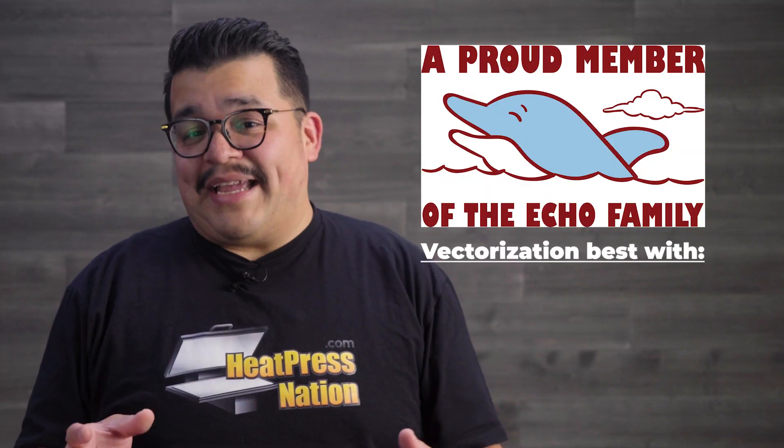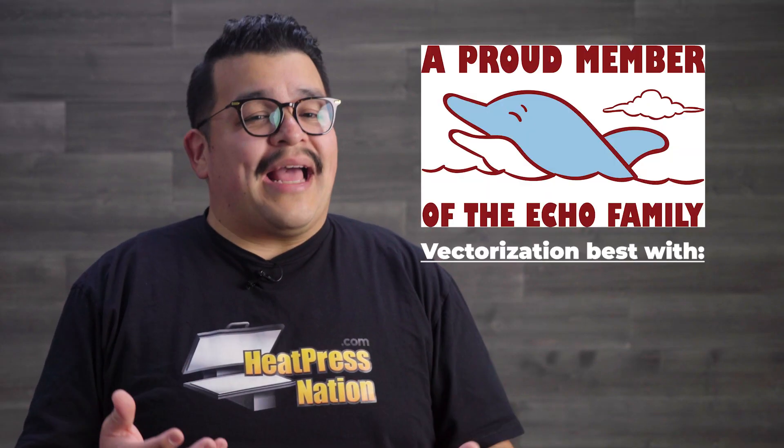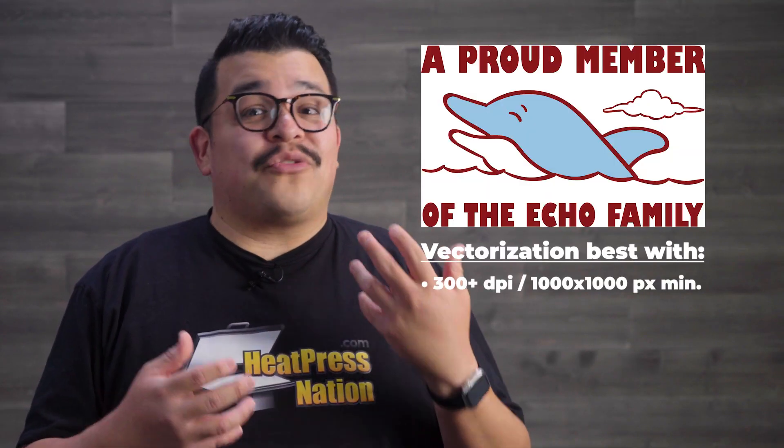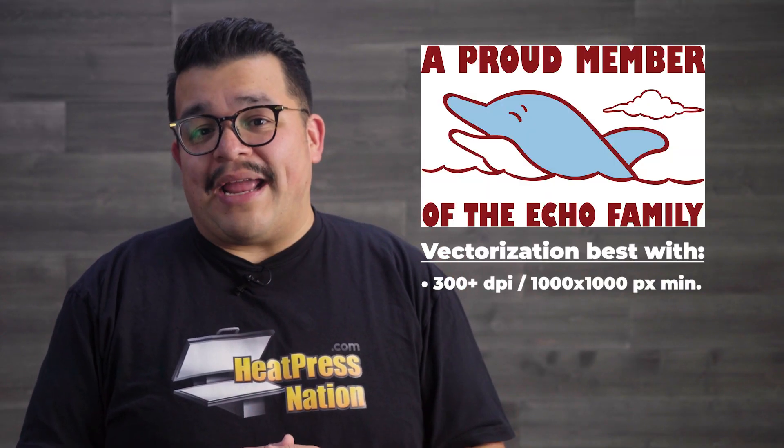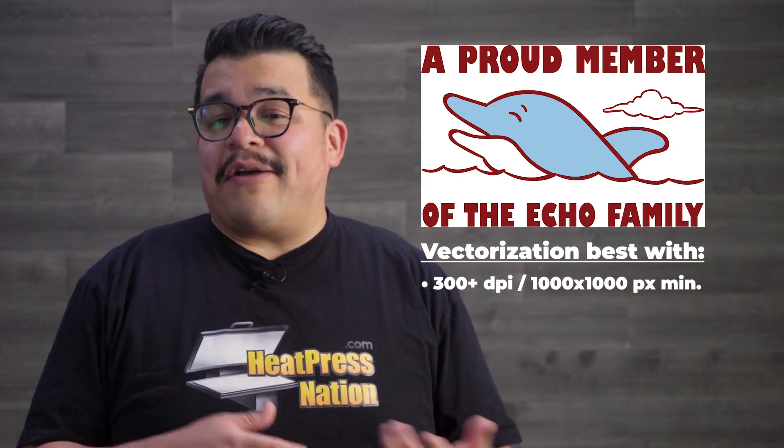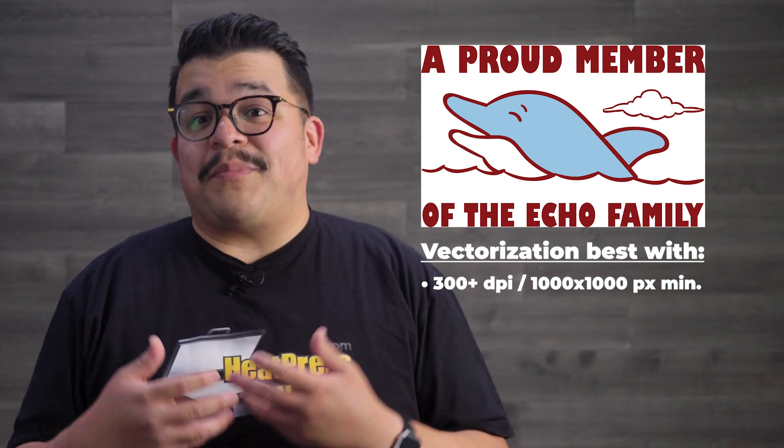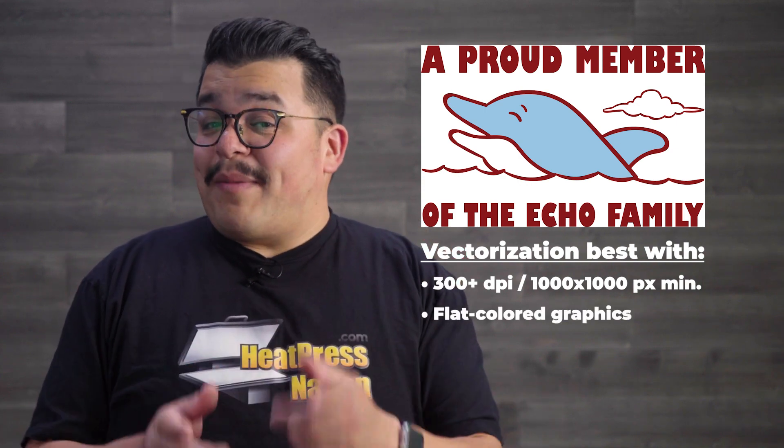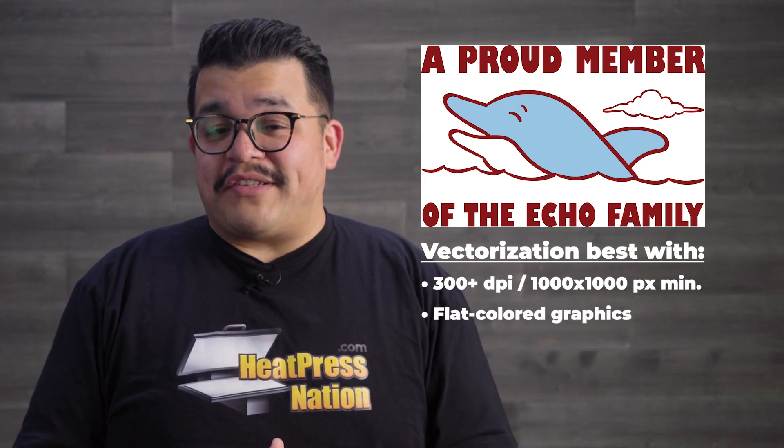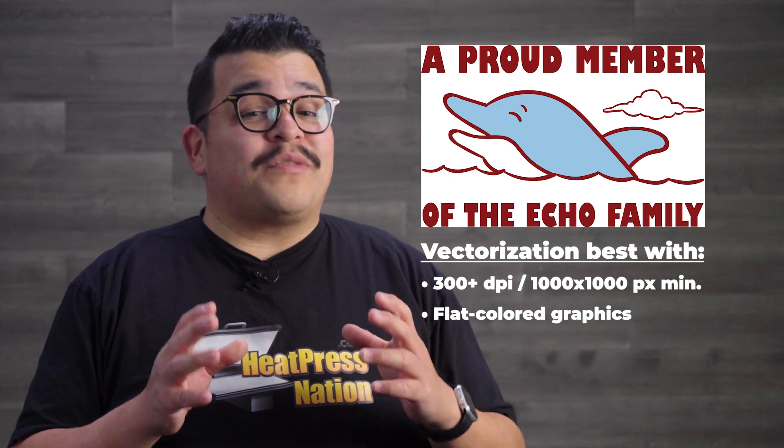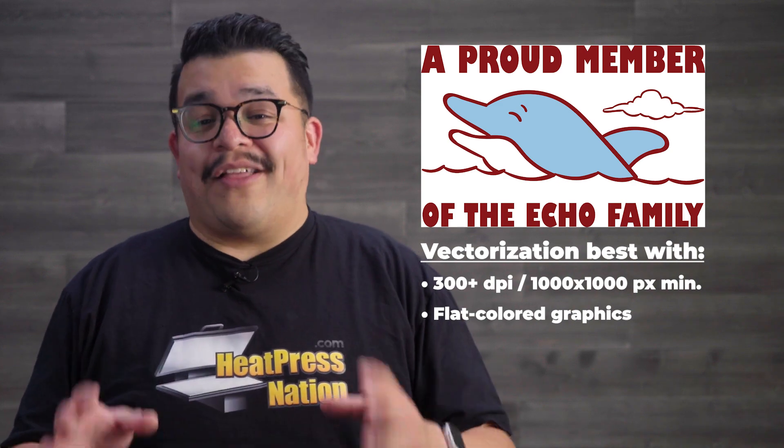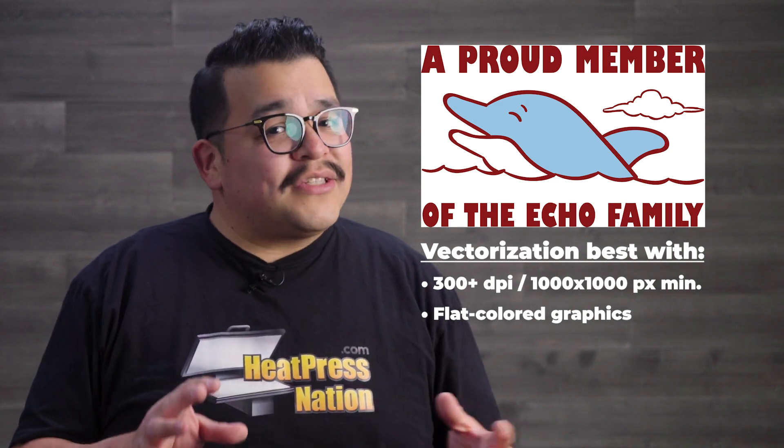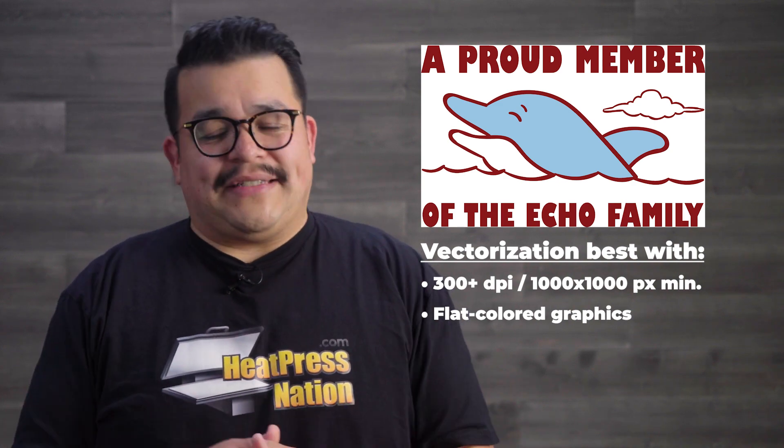Now in the best case, you're going to have a high resolution image of at least 300 dpi or 1000 by 1000 pixel minimum. SignMaster Pro's vectorization tool works best with flat colored graphics, so no gradients or photographic details.